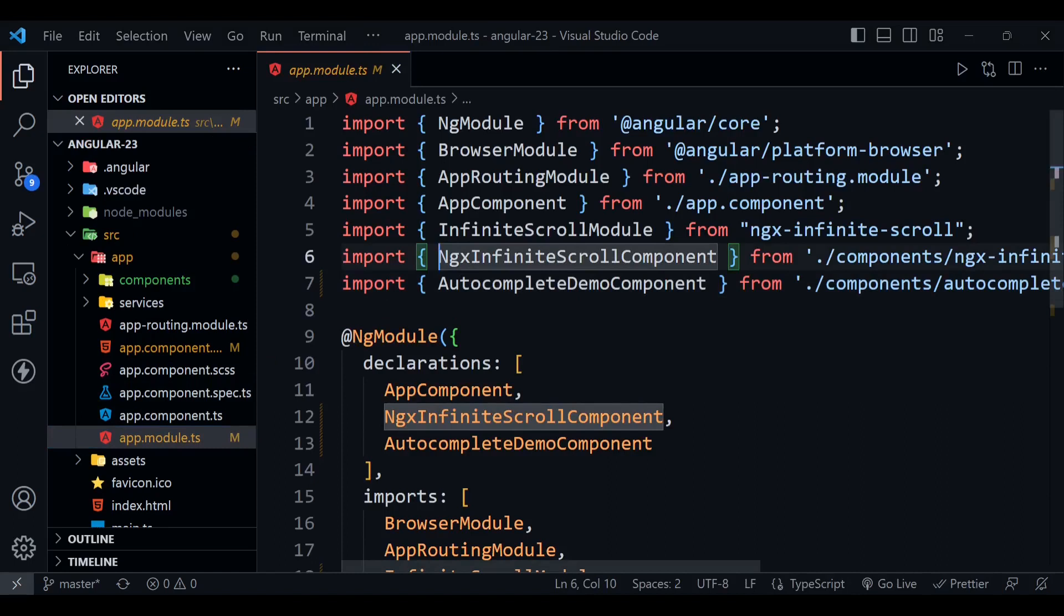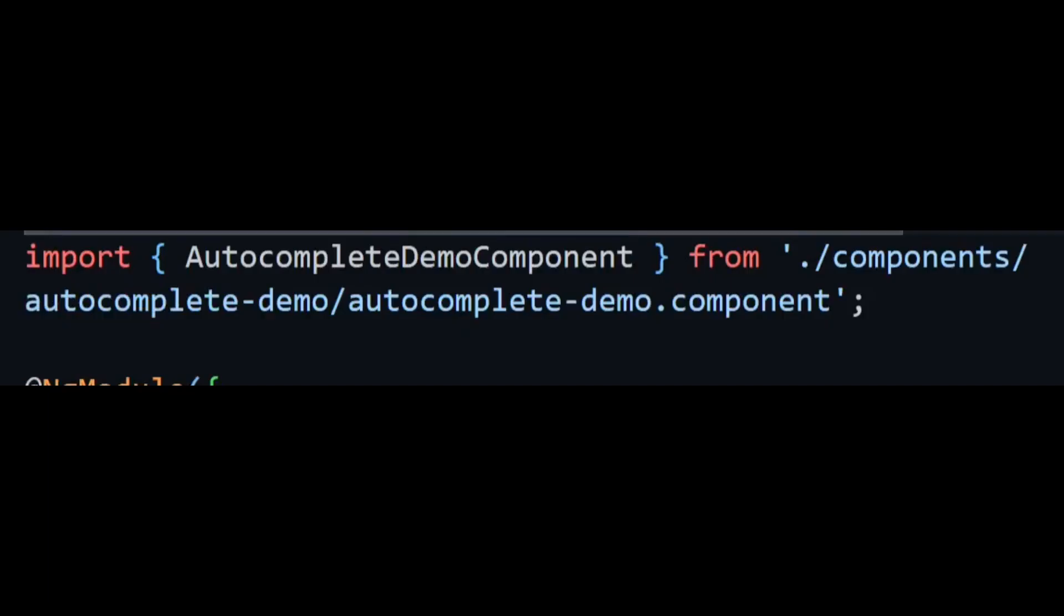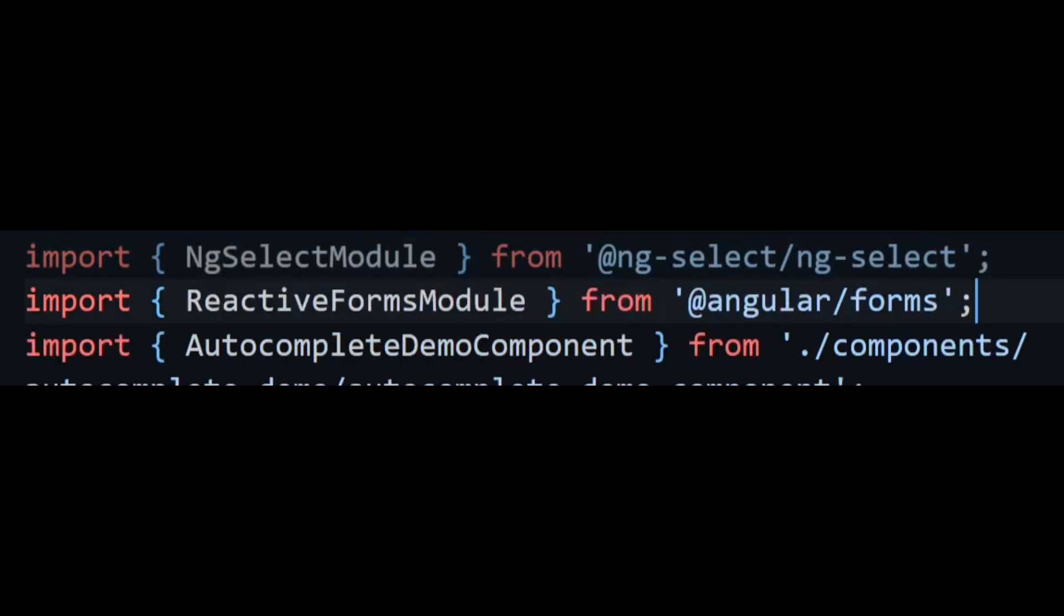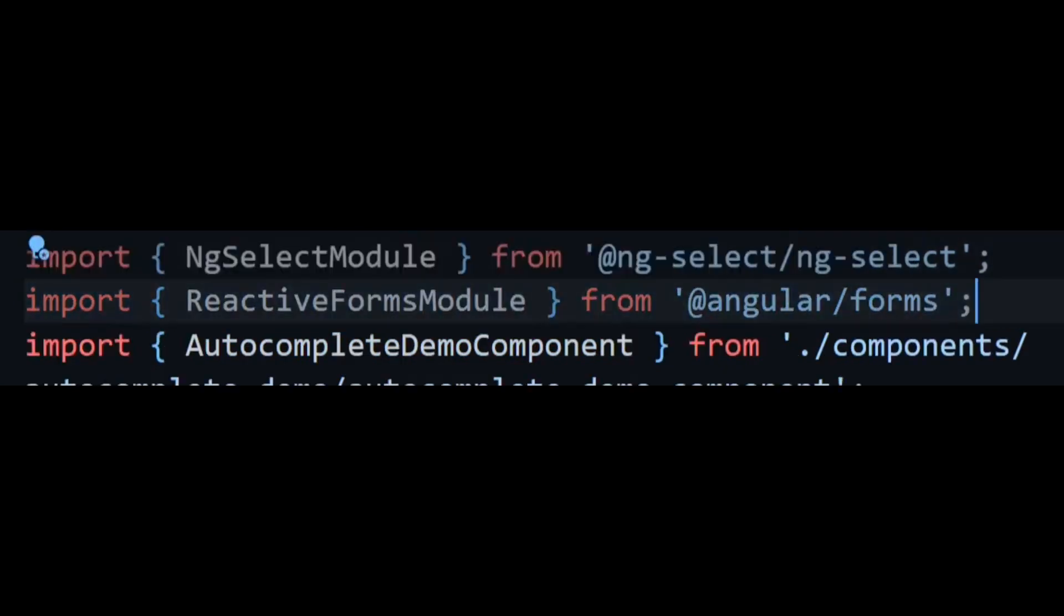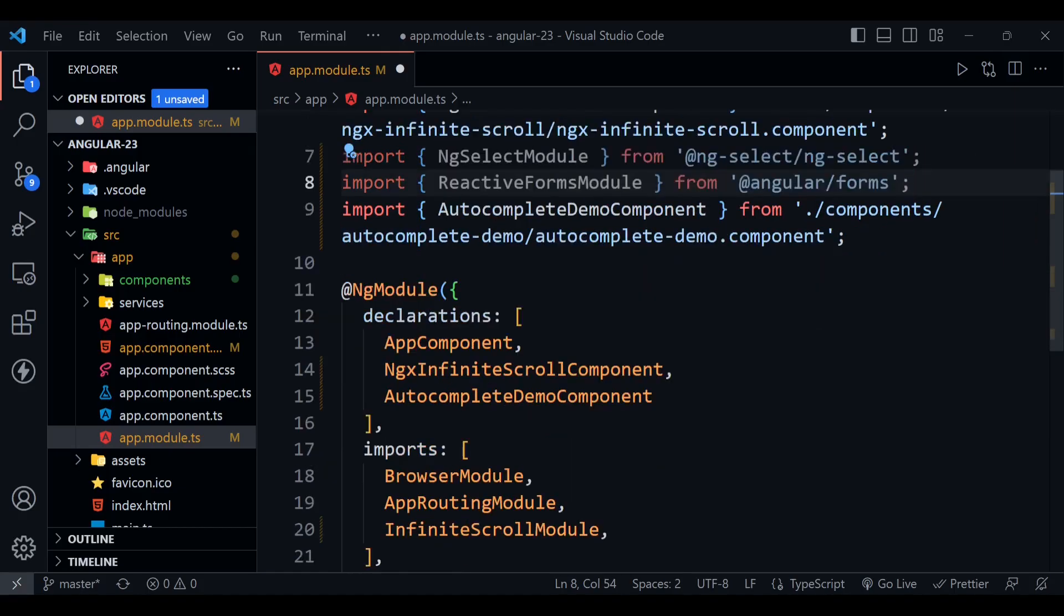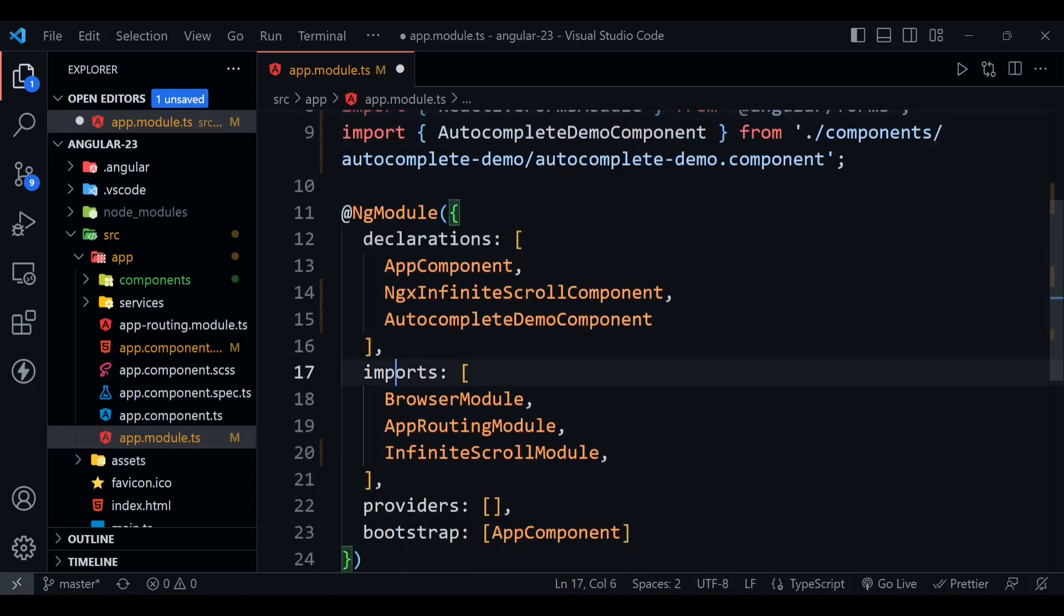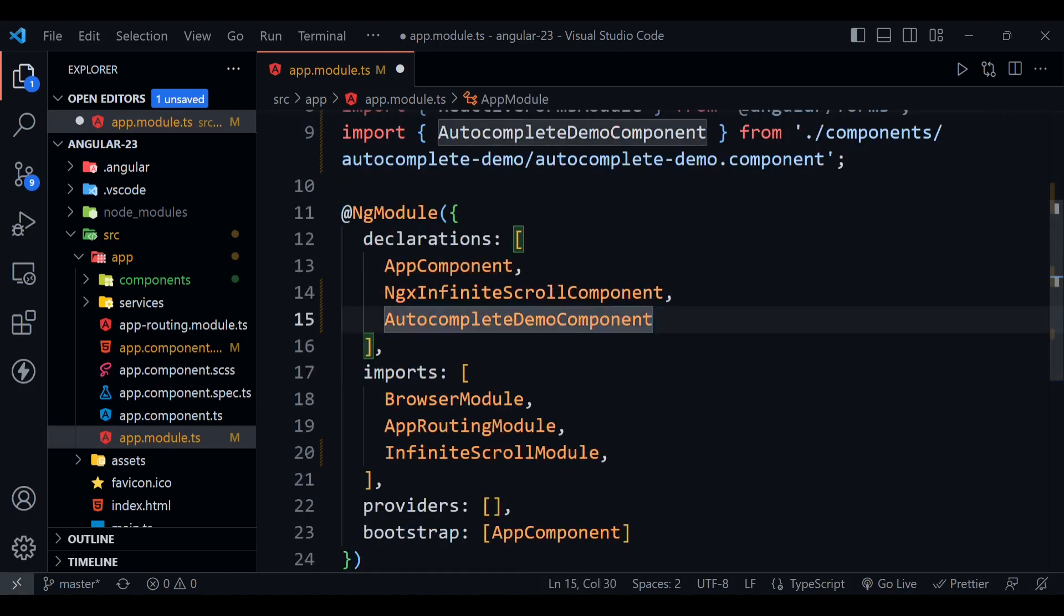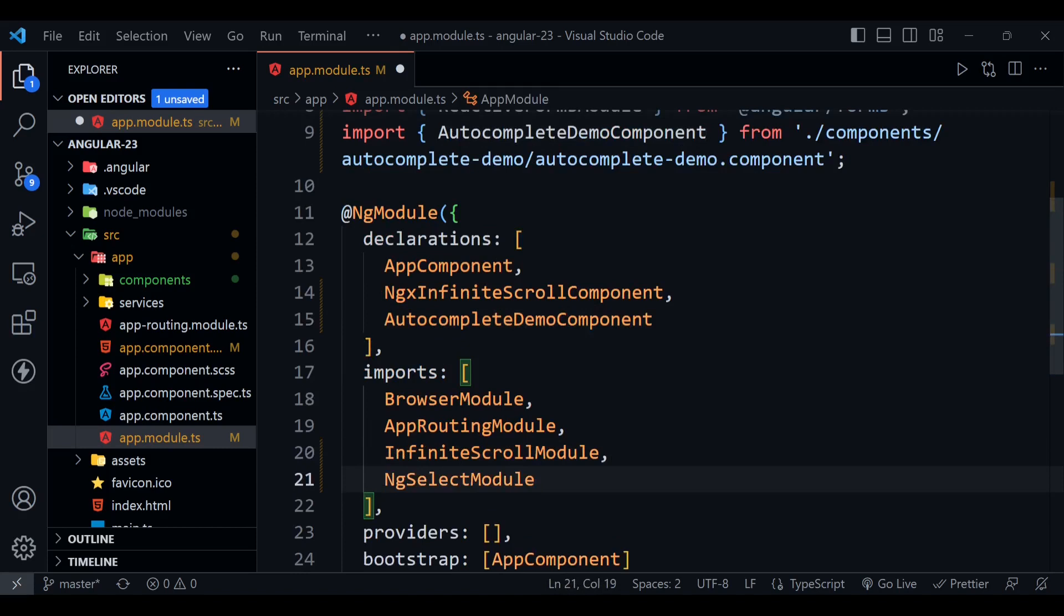Once you have installed the package, you need to open the app.module.ts file. Here we need to import some packages. First of all, we need to import NgSelectModule from at the rate ng-select ng-select. Now we need to import another module which is ReactiveFormsModule, and it is going to be used for the form stuff. Now we need to import these things in the imports array, so just copy this and paste it here.